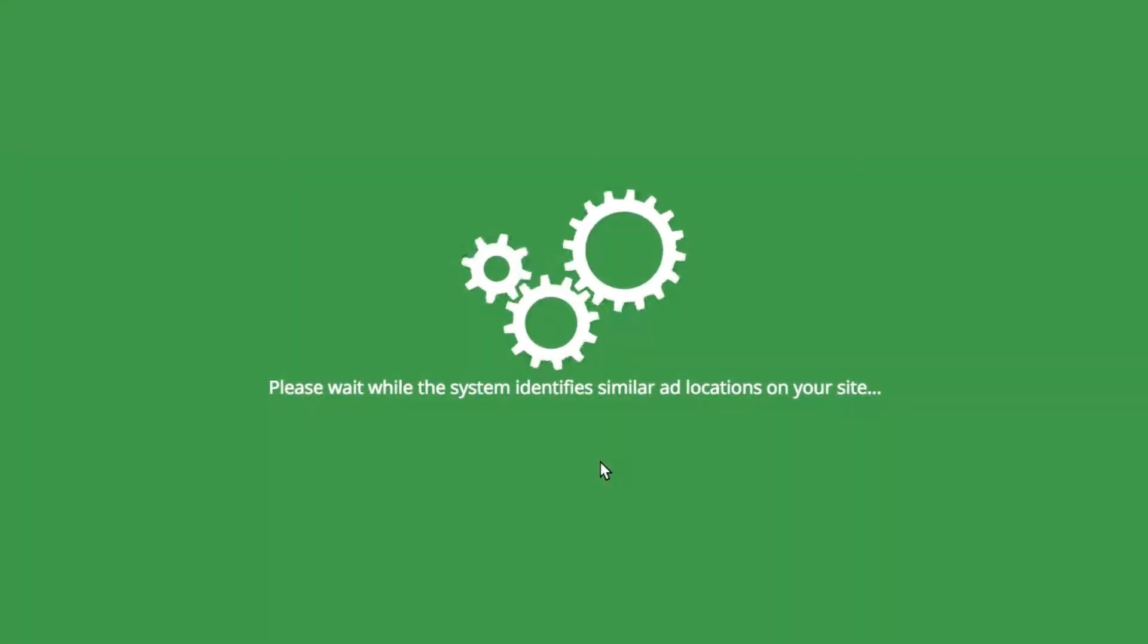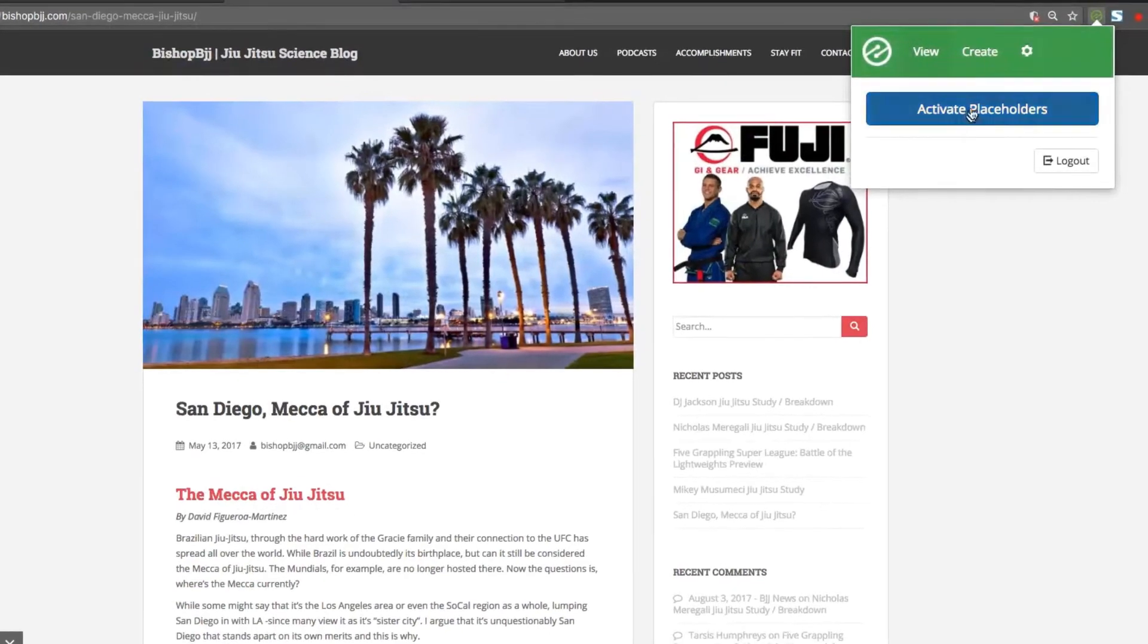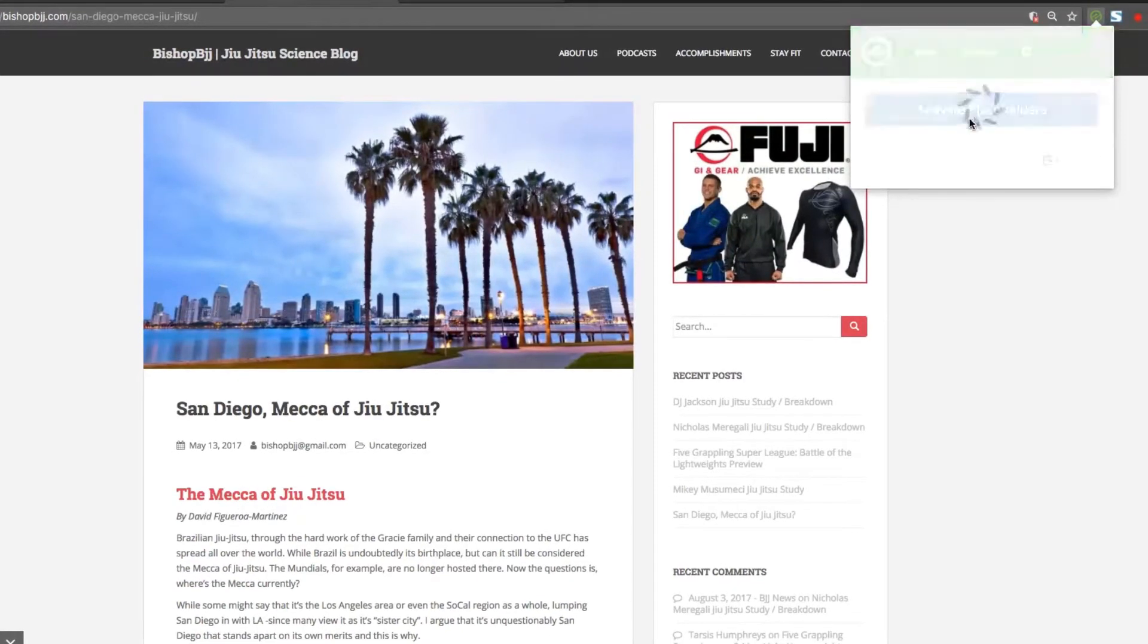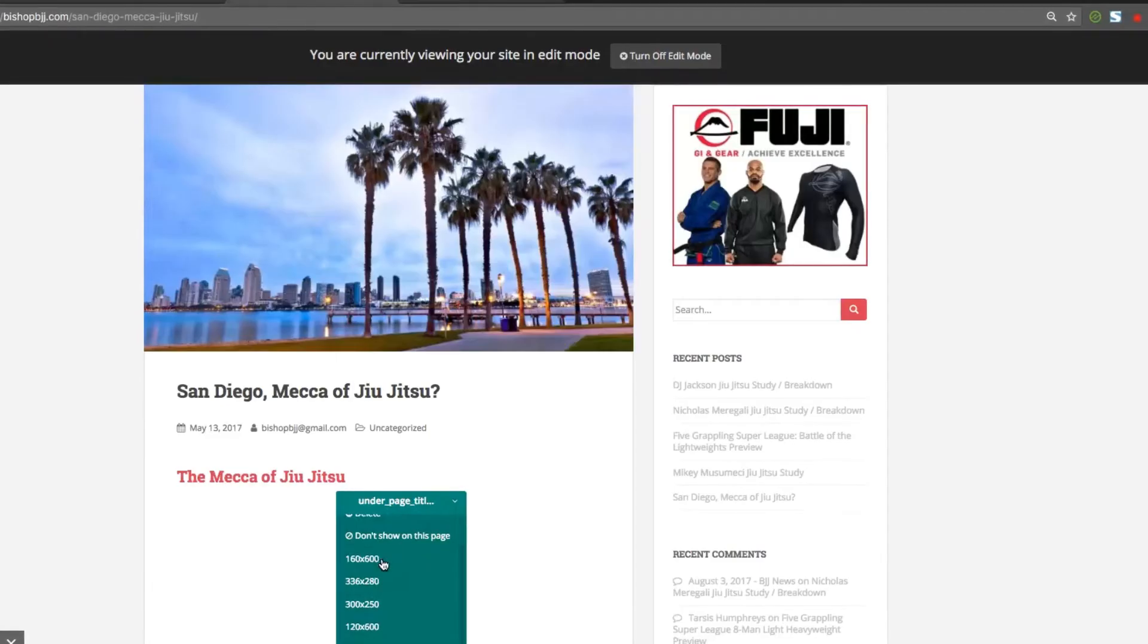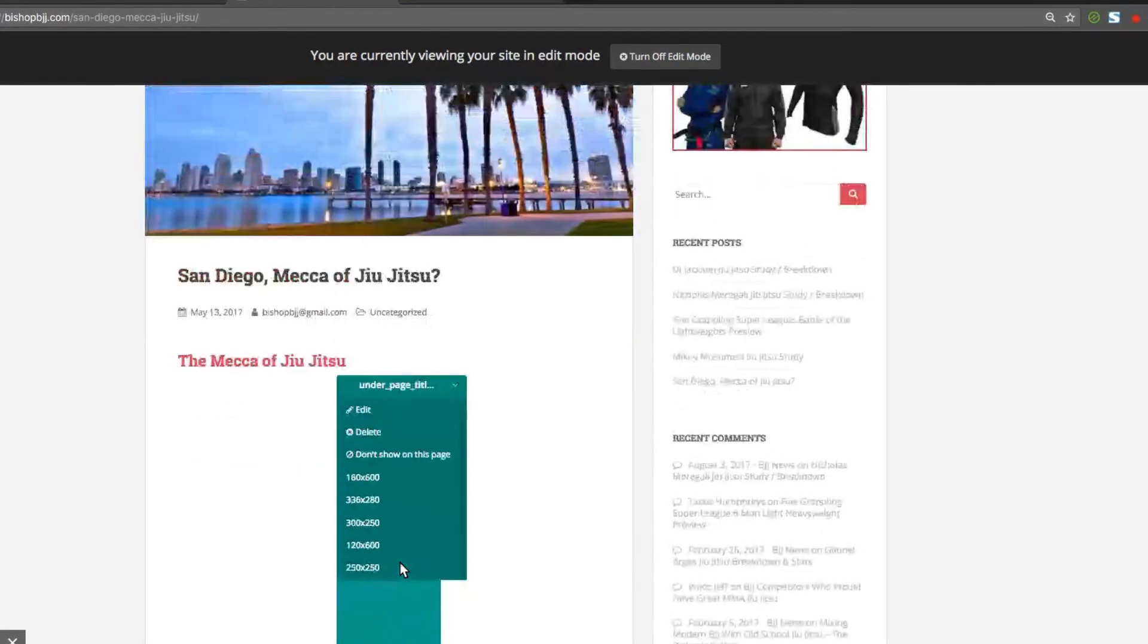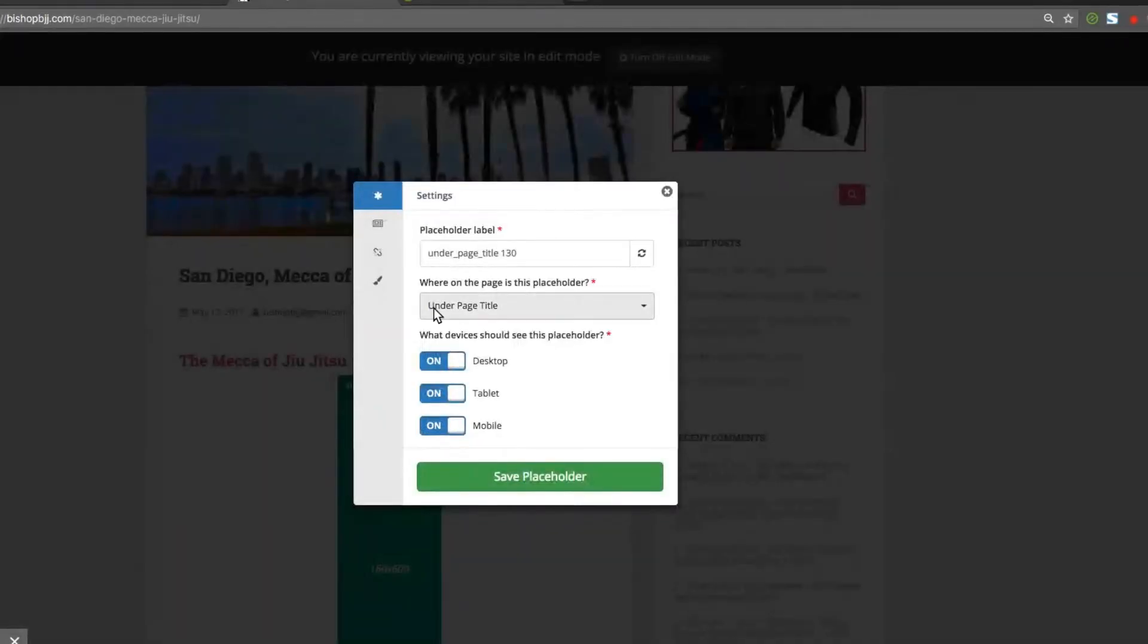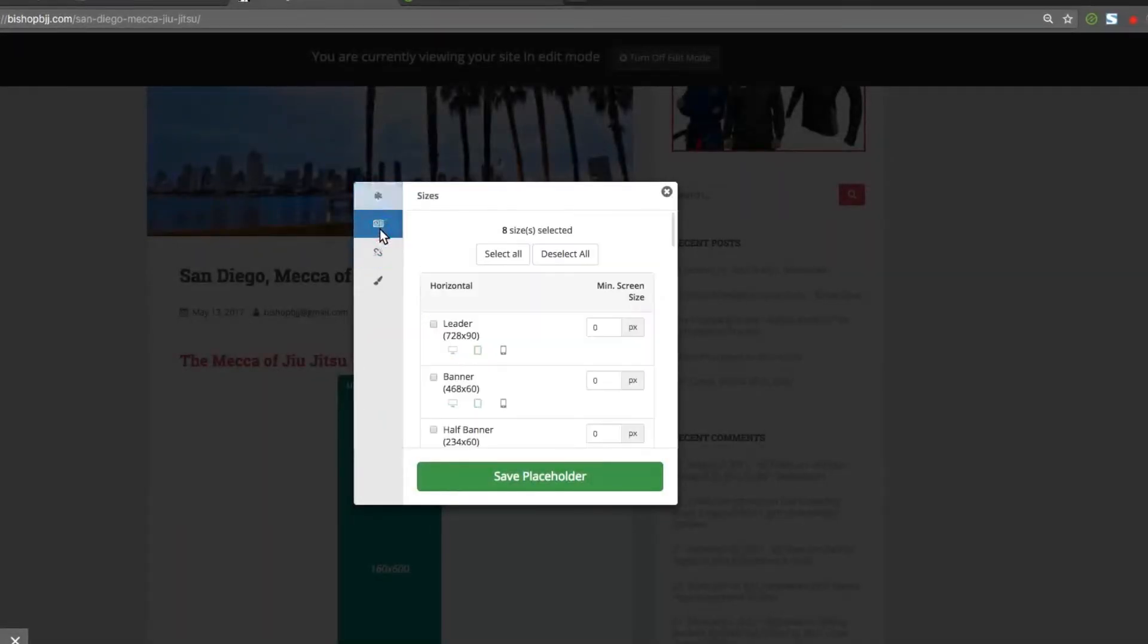You will now see that placeholder location on your screen when the Chrome extension is enabled. Once again, this does not mean an ad will always show there, just that it is a potential location for testing. Moving on, we recommend setting up placeholders across the site for multiple ad types to maximize Ezoic's performance.